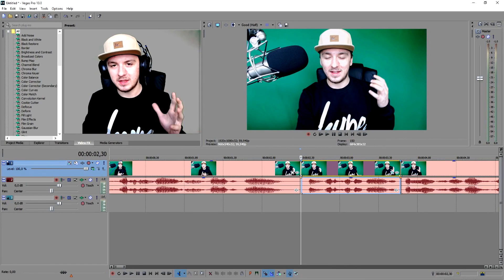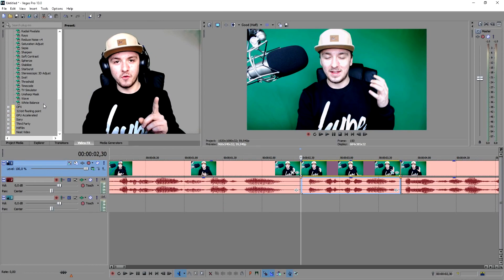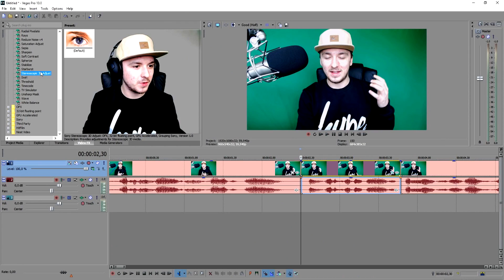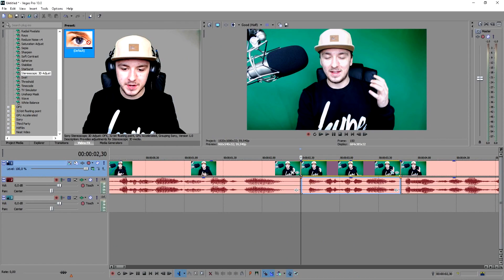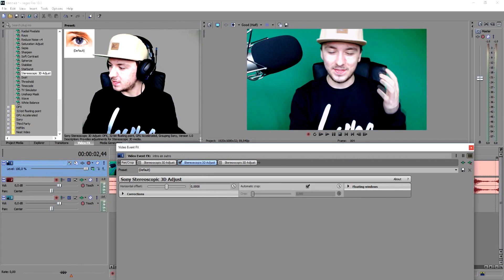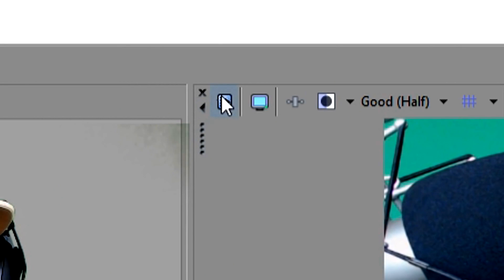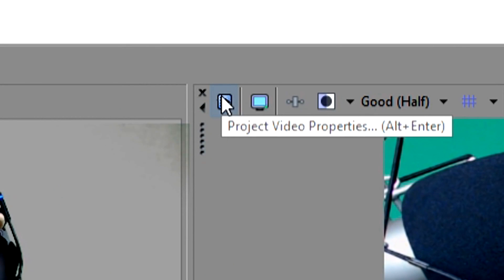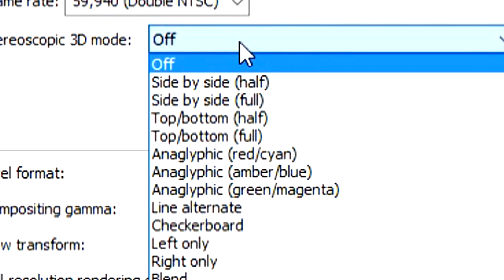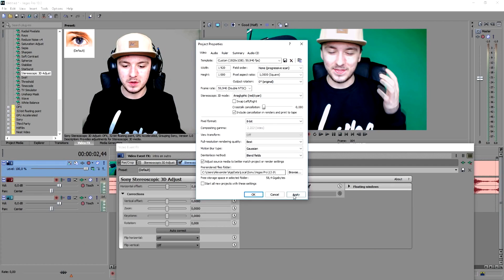The next thing you want to do is to make the 3D effect. Go over to Video Effects and look for 'Stereoscopic 3D Adjust.' Just pick the default one and drag it on top of the clip you want to use. Once you've dragged it on, don't do anything yet — first go over to the Project Video Properties.